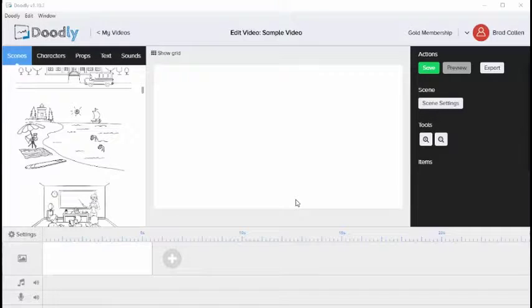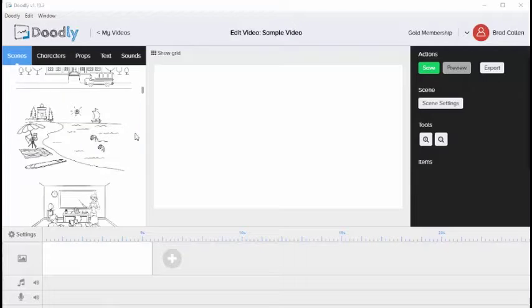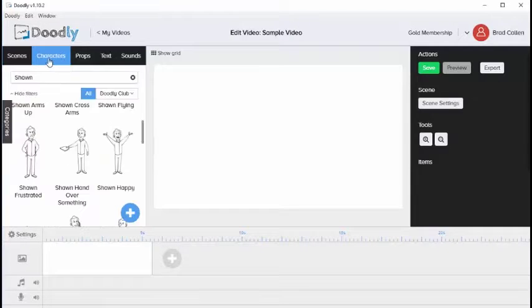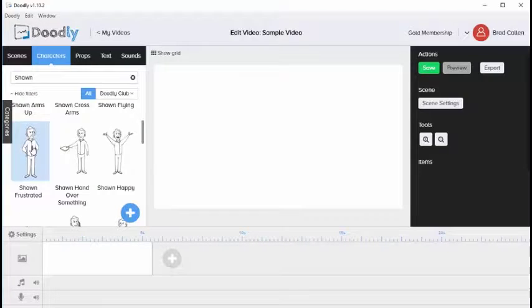In this video we're going to go over the settings for elements that you add to your Doodly videos. The first thing we'll add is a character.